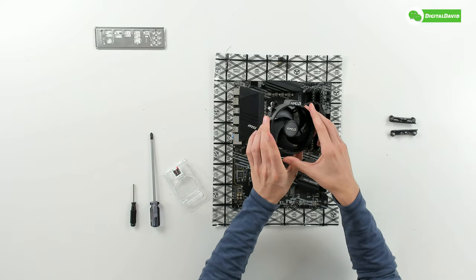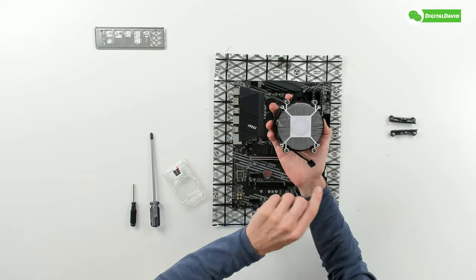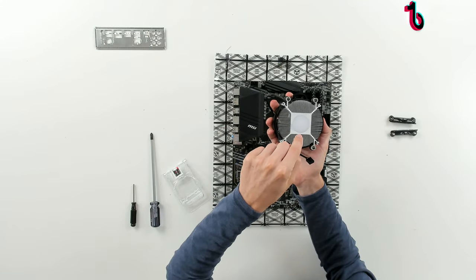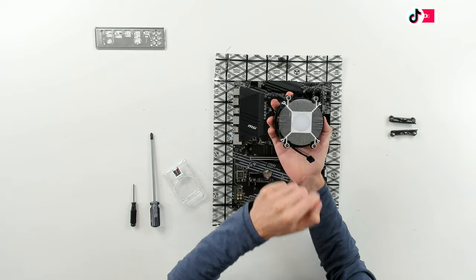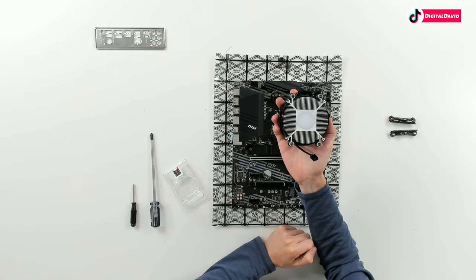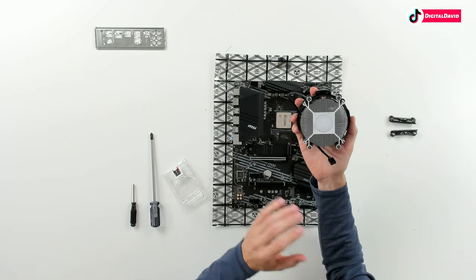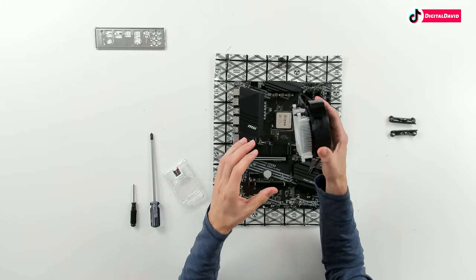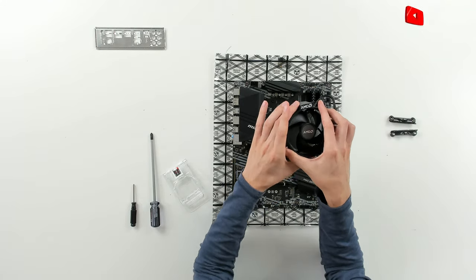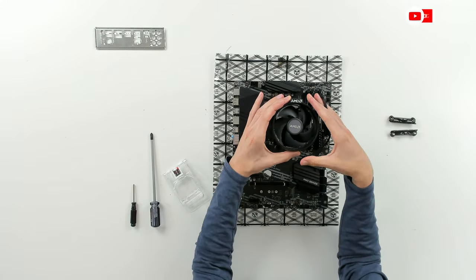The next step for us is to install our heatsink. If you're going to use the one right out of the box, you can see we already have pre-applied thermal paste straight from the factory, so there's nothing we need to do here.